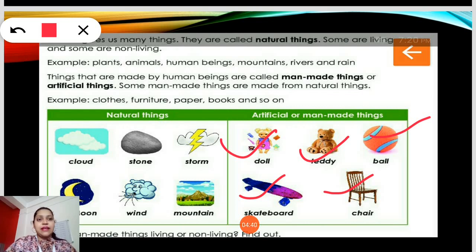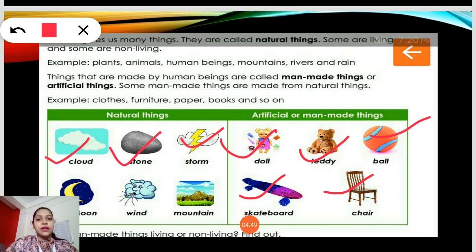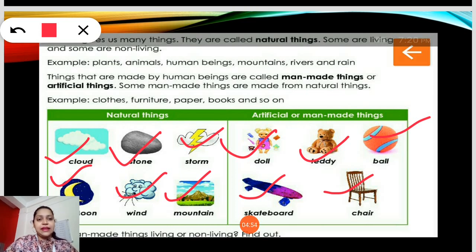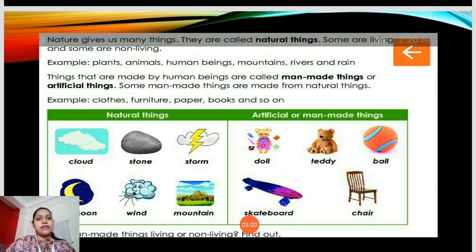And what are natural things? Things which we get in nature. Like here it's given: clouds, stone, storm, moon, wind, mountain, etc. These we all get in nature. They cannot be made by man and they are not made by man. So these are natural things.